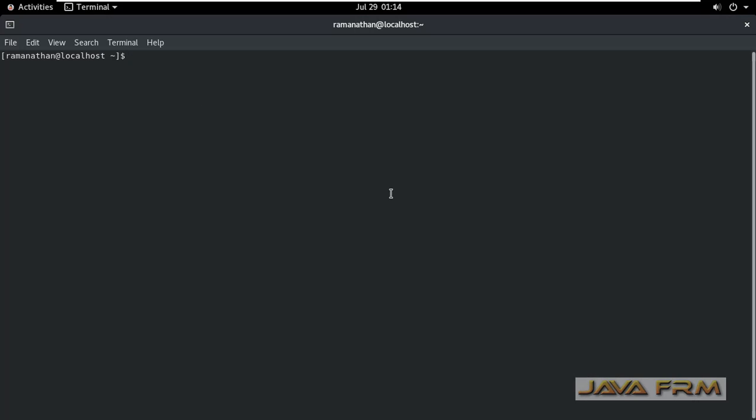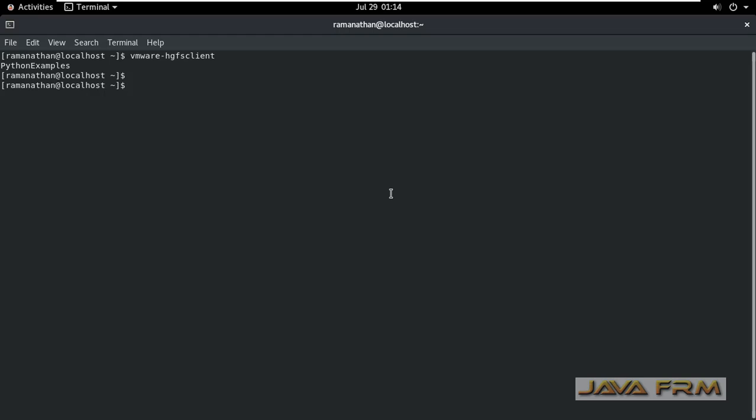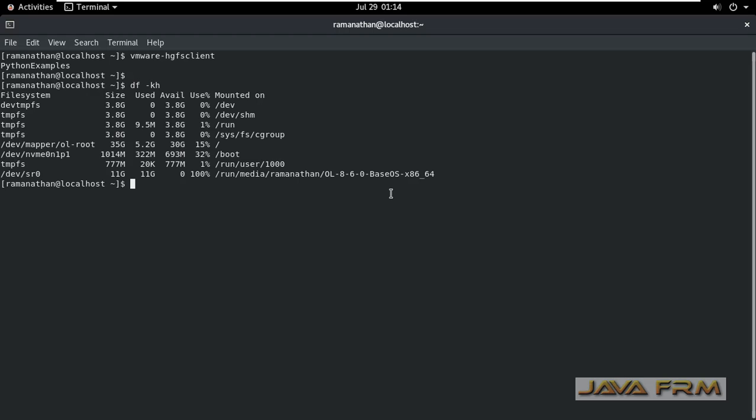So my first command will be vmware-hgfs-client. This will show what are the shared folders available and whether it is mounted or not. So when I issue df -kh command it does not show any mount points.